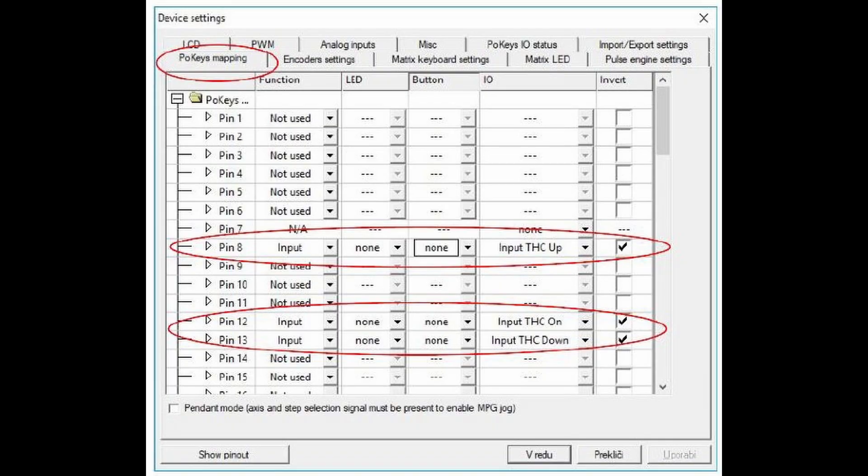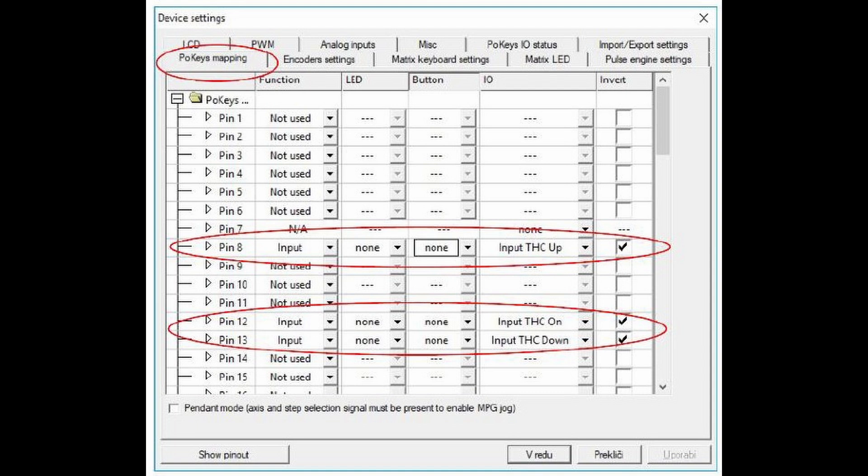In the POKES 57 CNC configuration in Mach 3, you'll need to set up the pin 8 to THC up, pin 12 to THC on, and pin 13 to THC down. You have a lot of flexibility here, but make sure that the function that you select for the pin is connected to the correct wire or pin on the THC.